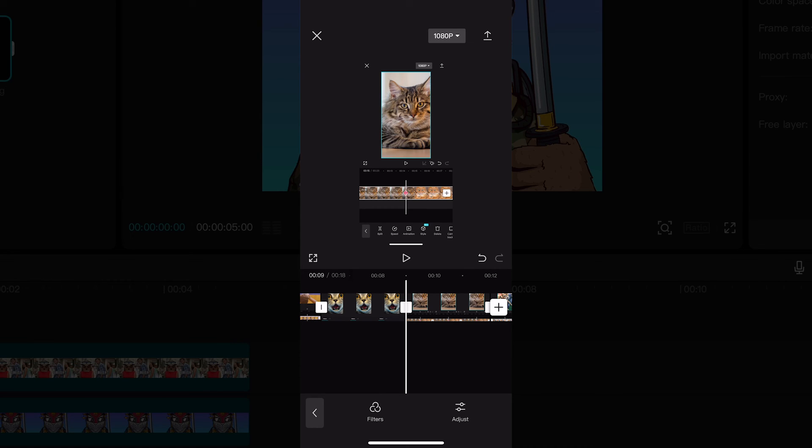And that is how you add photos to CapCut. I hope you did indeed enjoy this video. If you did, please make sure to smash the like button and subscribe for more CapCut tutorials.